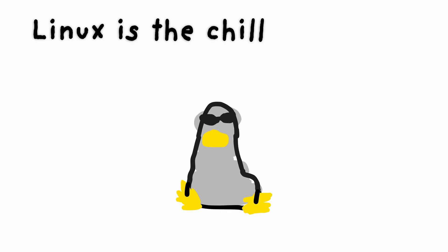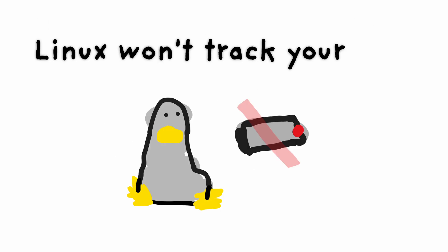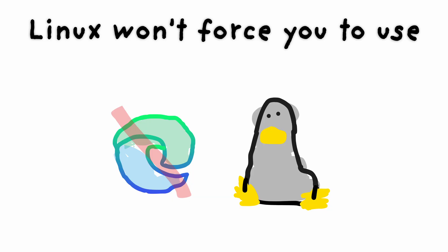Linux. Linux is the chill guy of the operating systems. Linux won't track your data. Linux won't force you to use bad software.